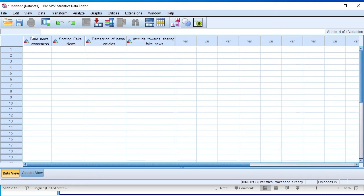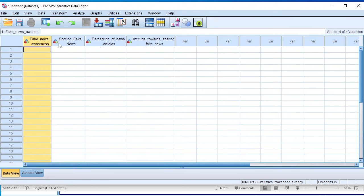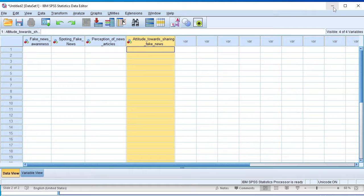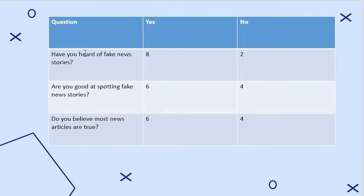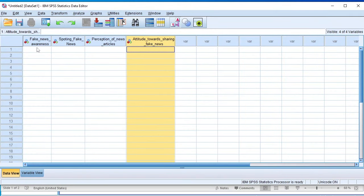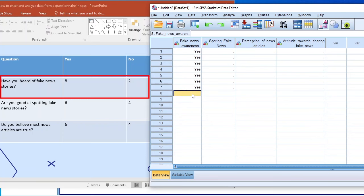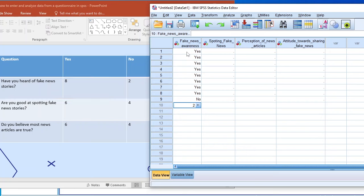Now let's enter the data in SPSS. We have the different columns representing the different variables: fake news awareness, spotting fake news, perception of news articles, and attitudes towards sharing of fake news. For the first variable — have you heard of fake news — eight teenagers said yes and two said no. We use code one for yes, entered eight times, and code two entered twice to represent the two teenagers who answered no.